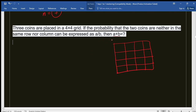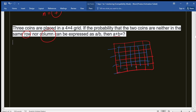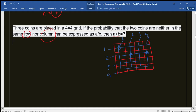Now, two coins should be neither in the same row nor the same column. Let me explain rows and columns. The vertical arrangement of boxes forms a column — these four boxes are in the same column. The horizontal arrangement forms a row — these four boxes are in the same row. So rows are numbered one to four and columns one to four. For example, a coin placed here is in the first row and first column, another in the second row and second column, another in the fourth column and second row.